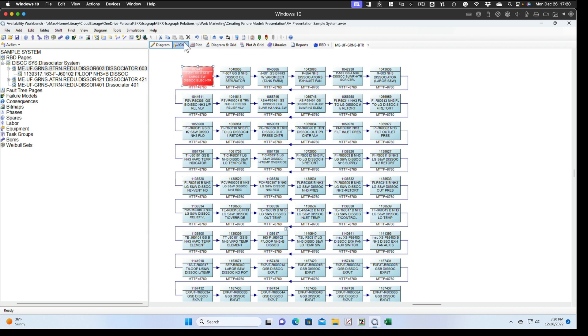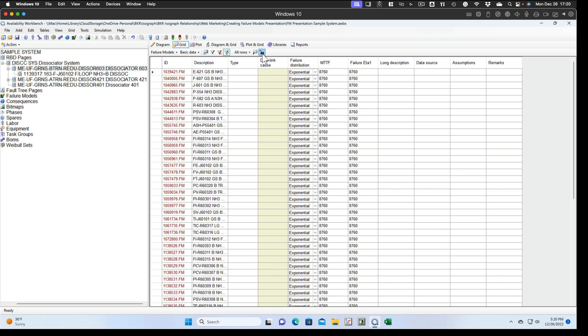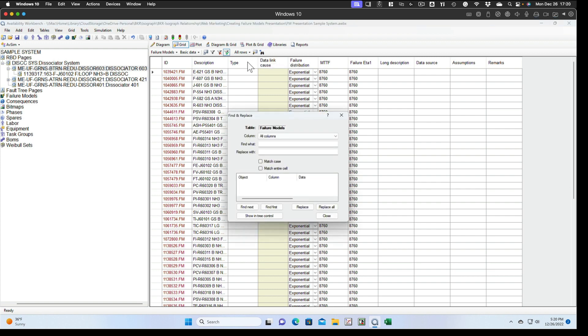So what we want to do is go to the grid view, use failure models, basic data, and we can see the column here, failure distribution. They're all set to exponential. That's the default for the software. And the mean time to failure is set to 8,760. But we can click on these little binoculars here, grid find and replace.